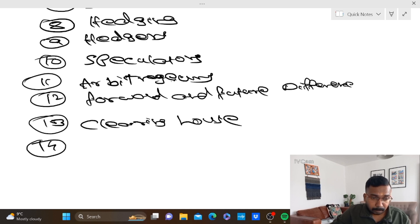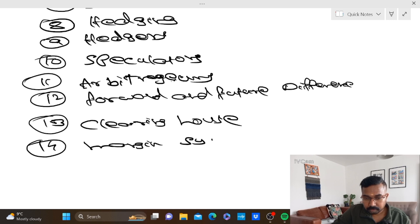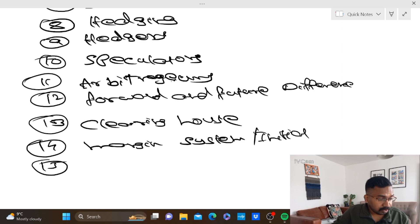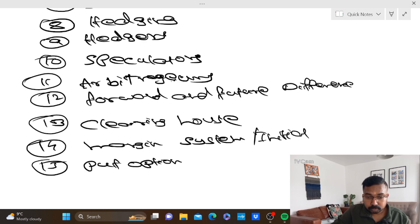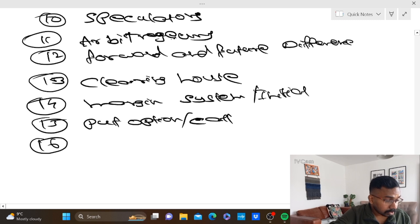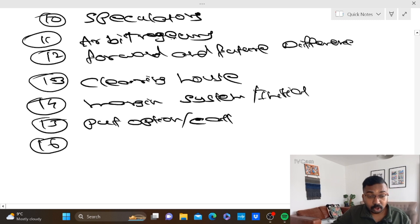Number 14: margin system — that is the initial margin. Number 15: put option, call option. Number 16: OTC, over the counter.